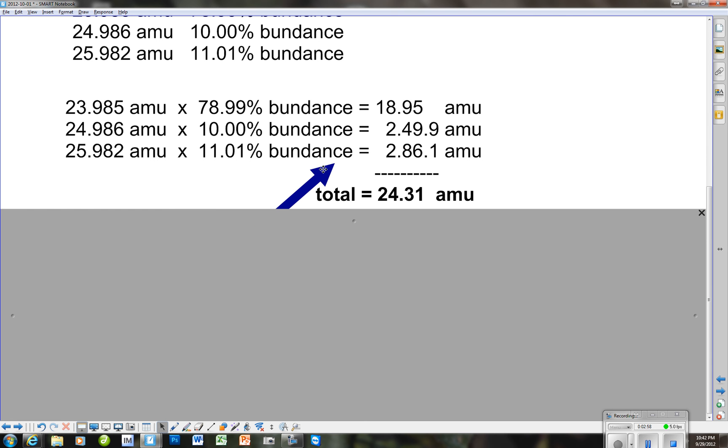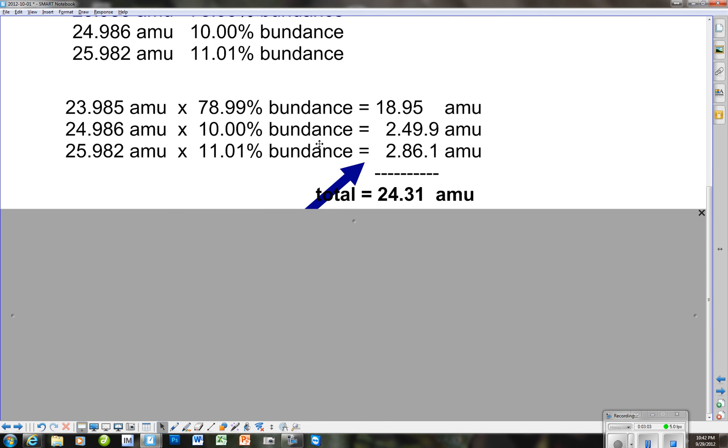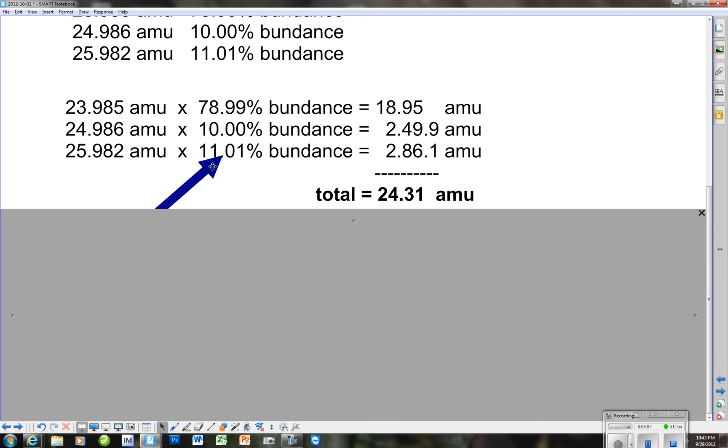Now, when we look at the total, you see, all we have to do is add these up, because we should come up with the total based on a 100%. And all of these three together represent all of the isotopes of magnesium. And so, our average AMU for magnesium is 24.31.